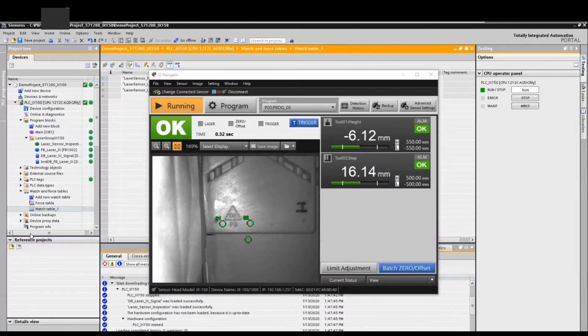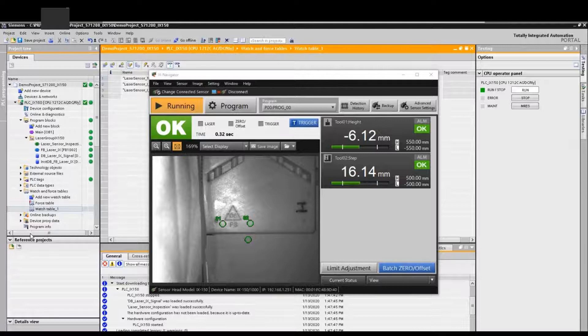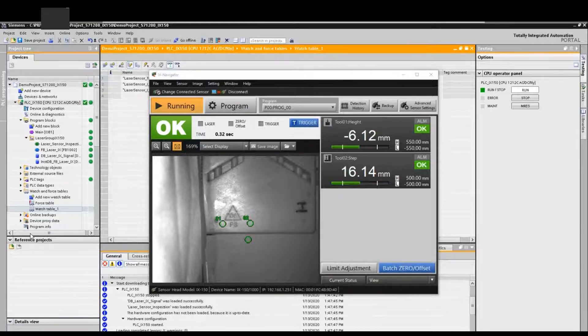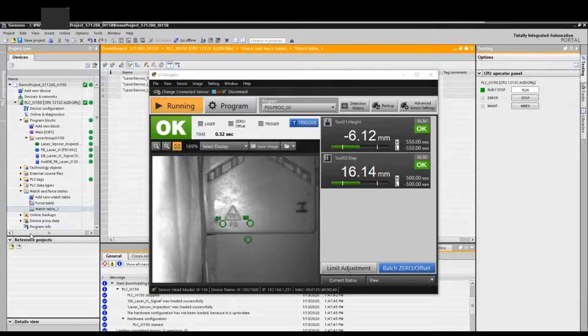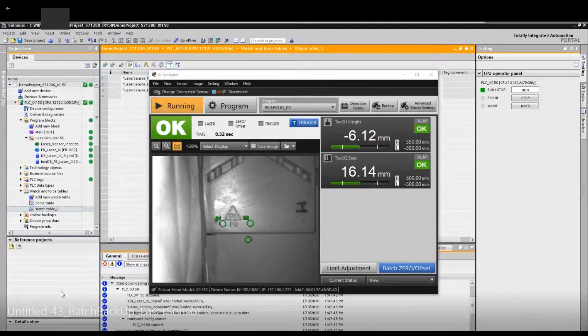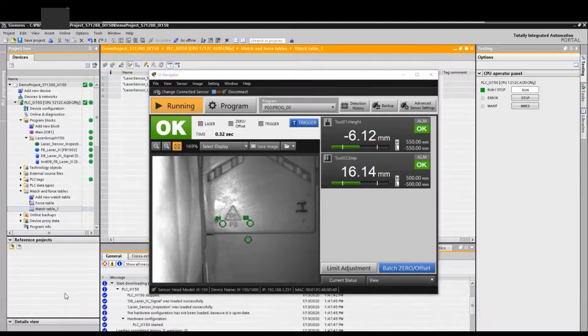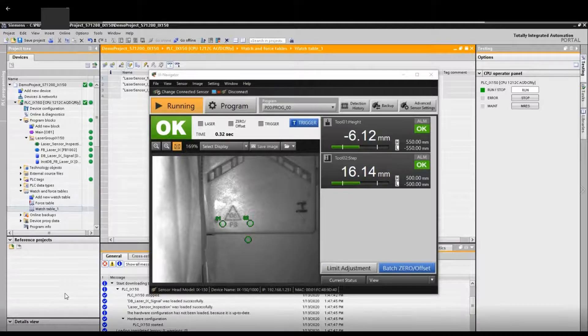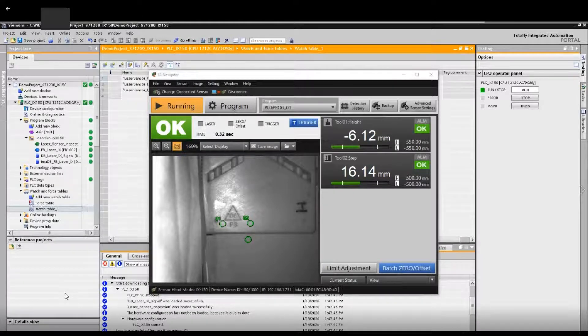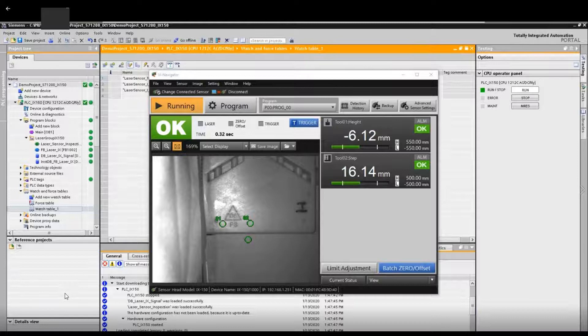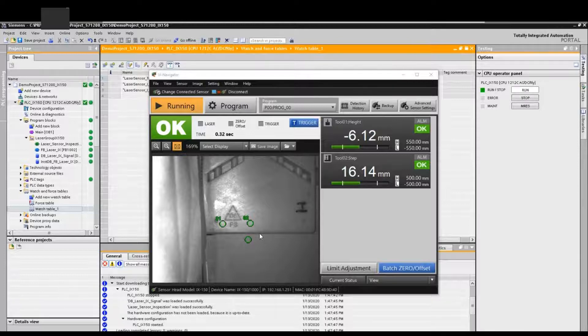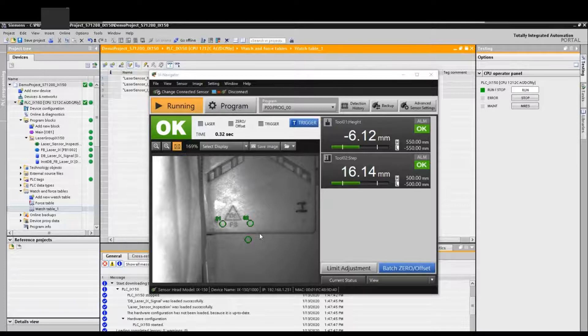Once we online connected this sensor, in this sensor we use two tools. Tool one is a height measurement and tool two is the step measurement. We can see tool one uses the height check and checks the actual height, and tool two is a step tool to check the delta difference between the two green spots.